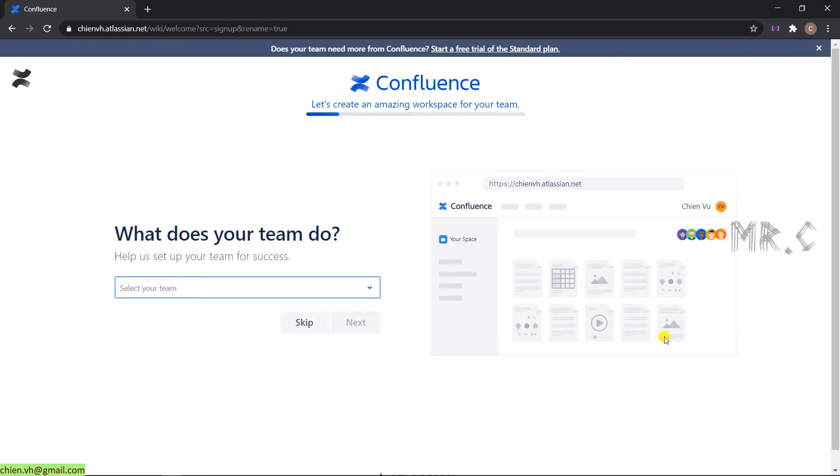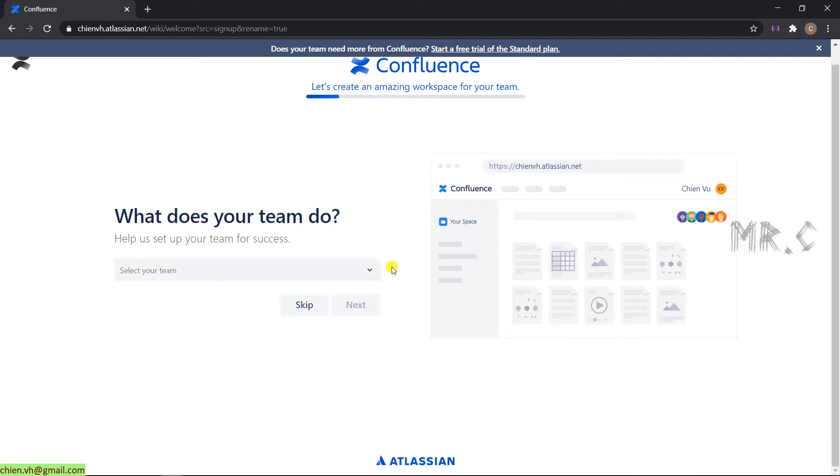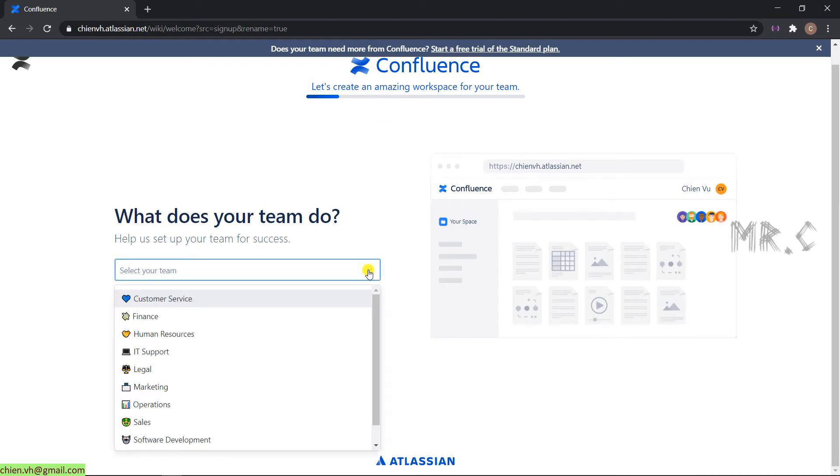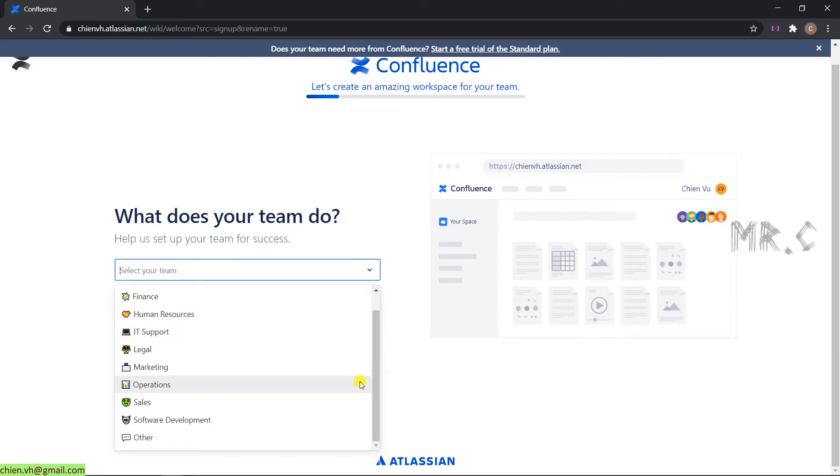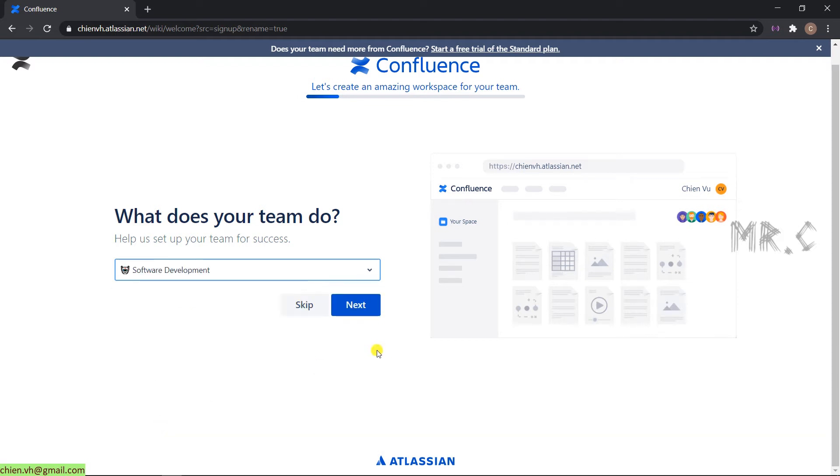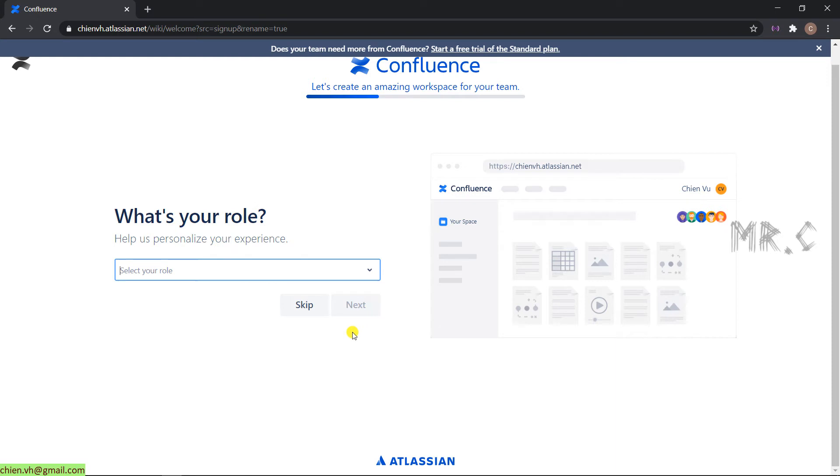On this page, you should provide some information for the team. You click on the dropdown button here. And you can see this one is the built-in team of Atlassian. I will select the option in Software Development. Click on Next. You can also skip this step, but I advise you should select it.